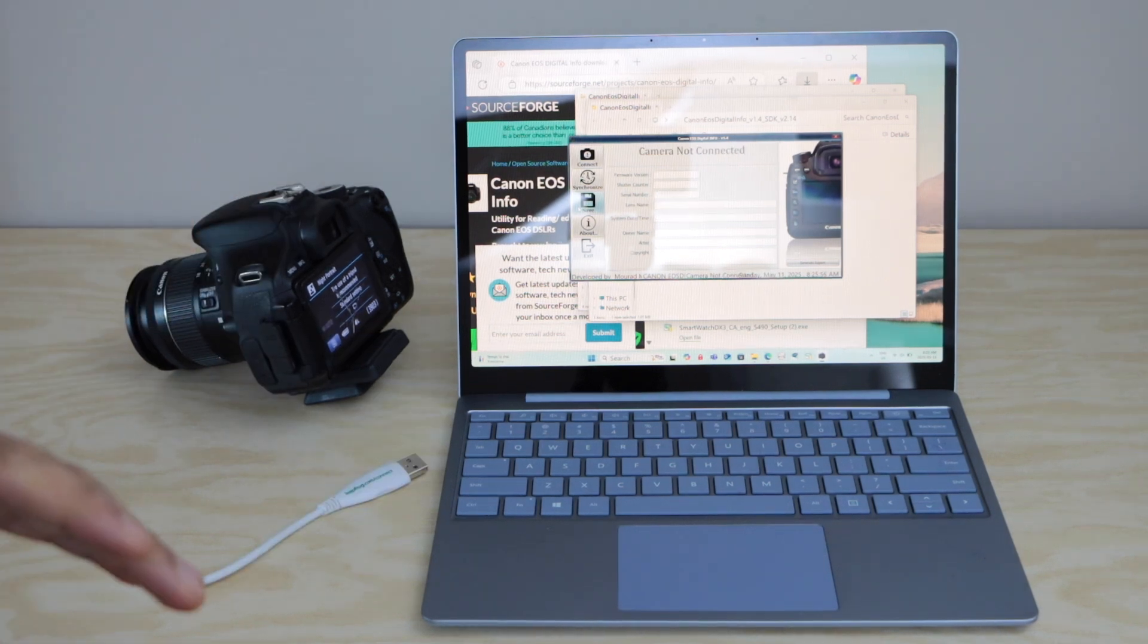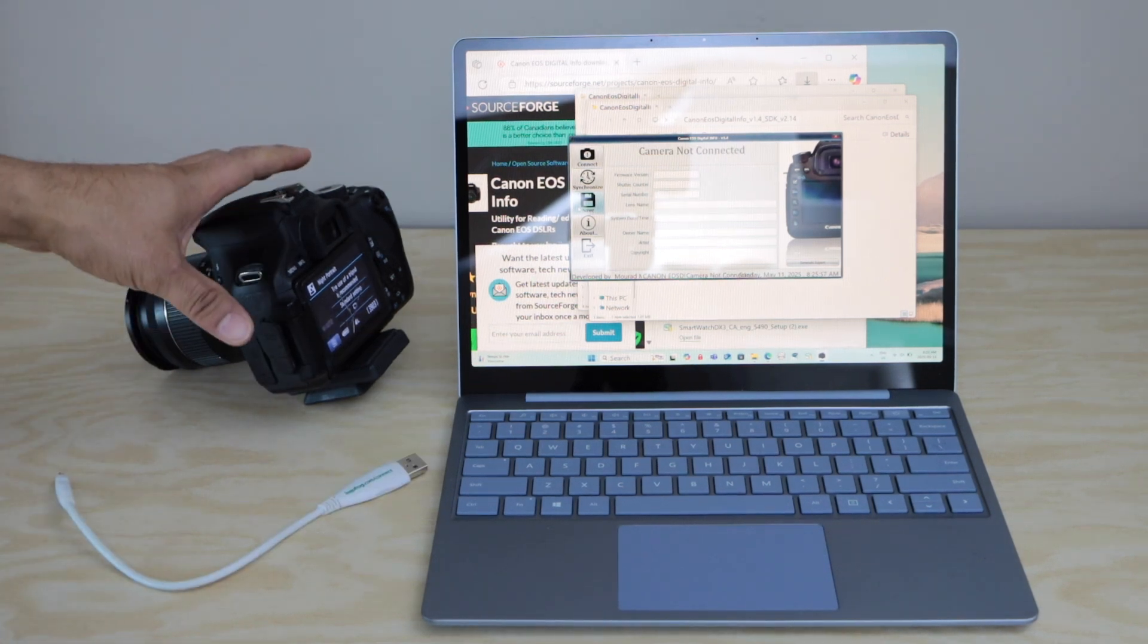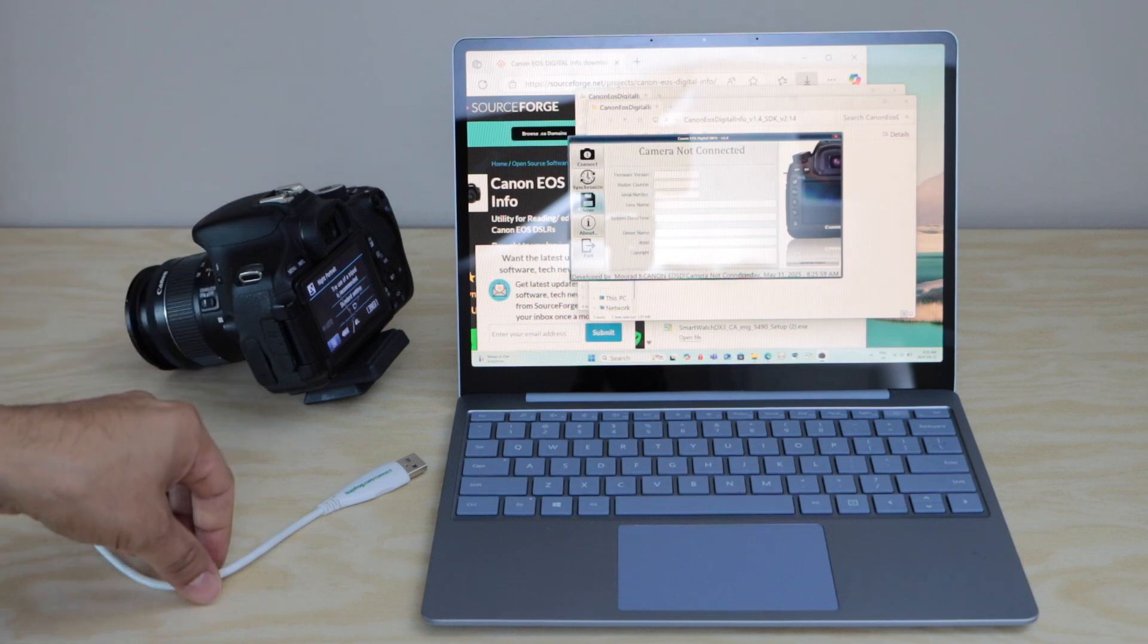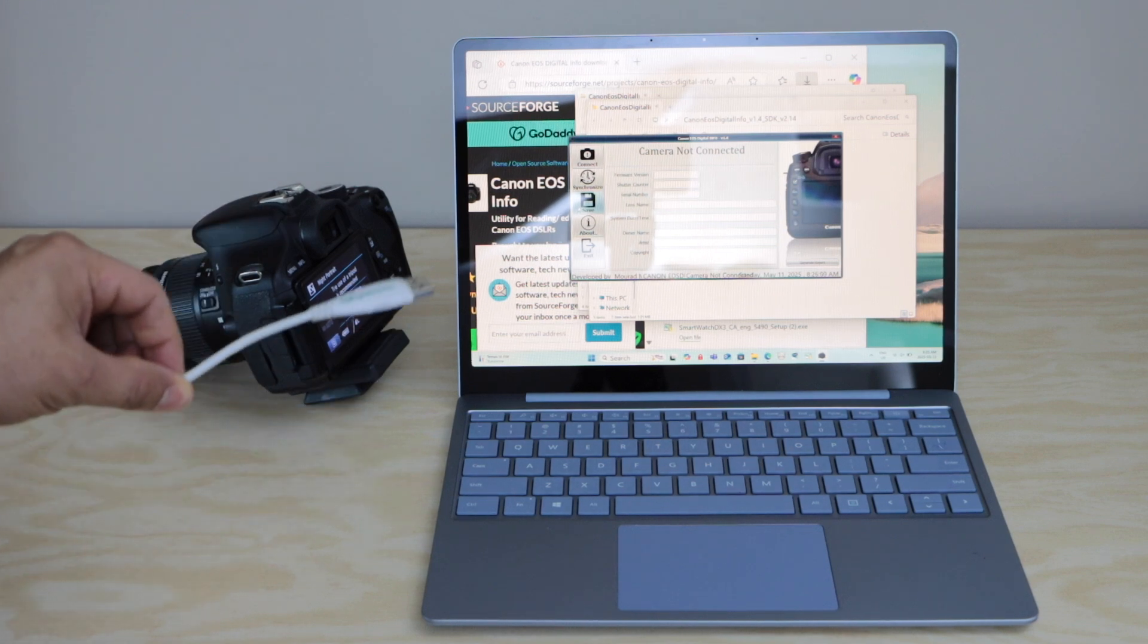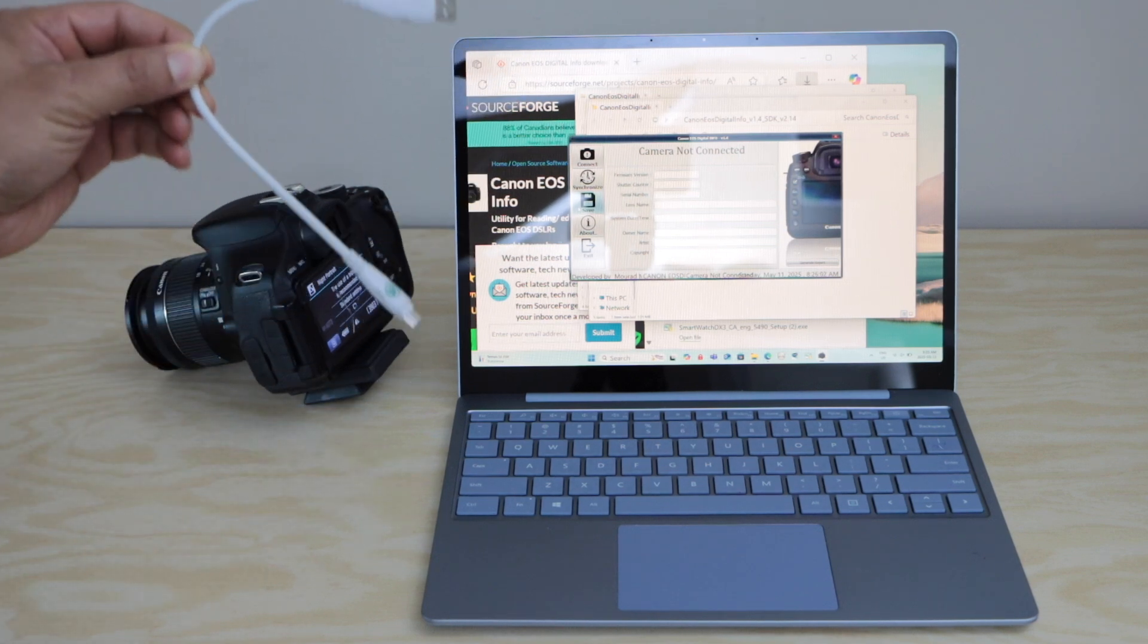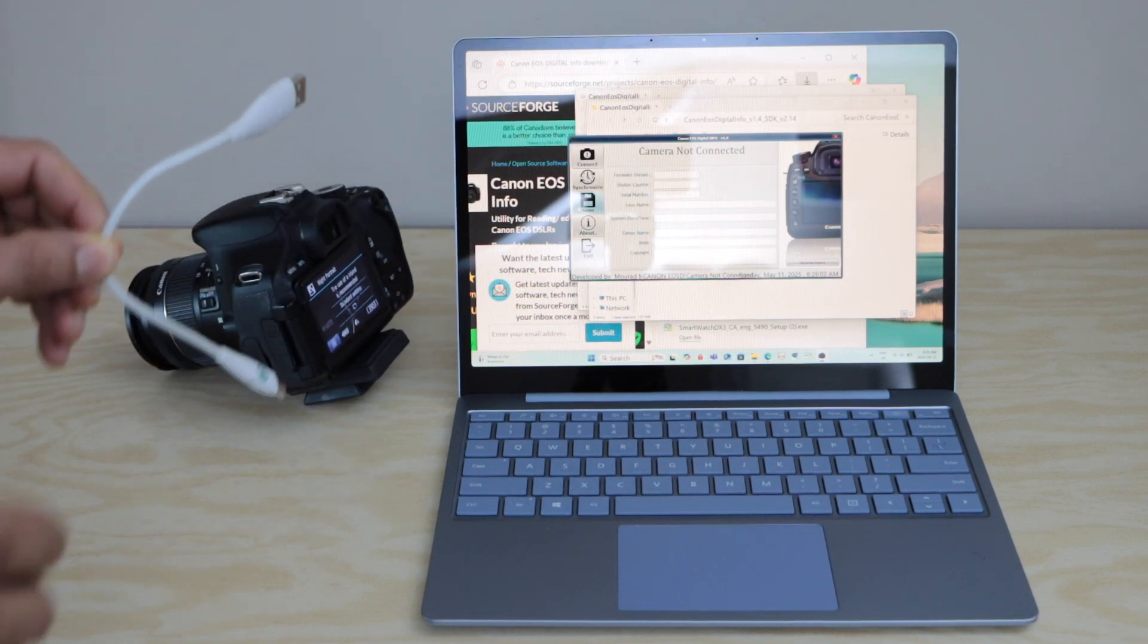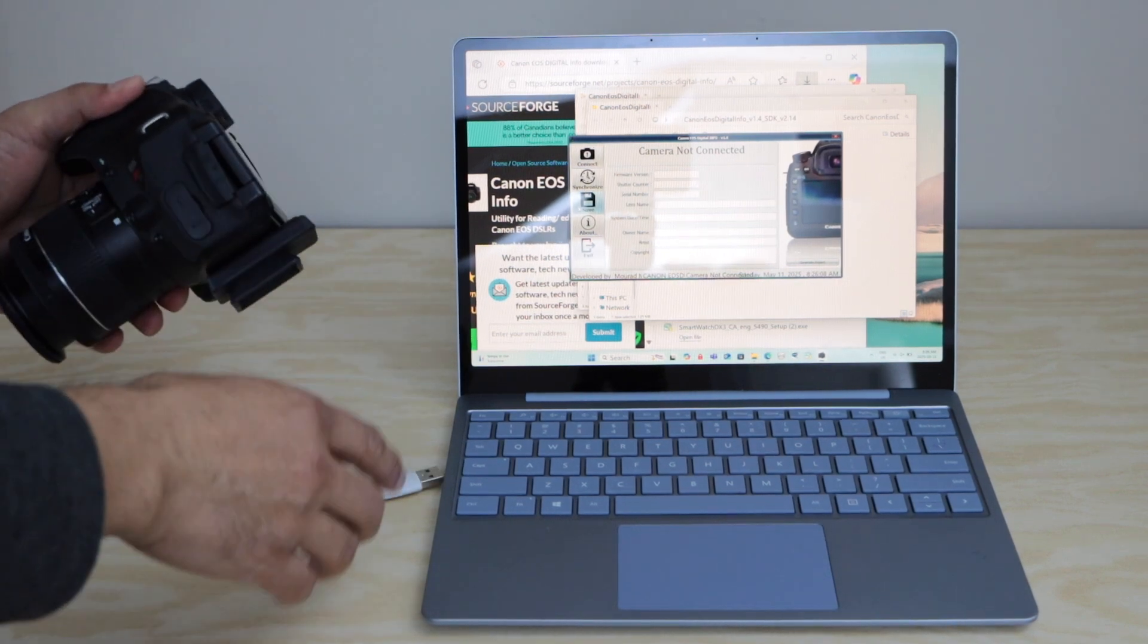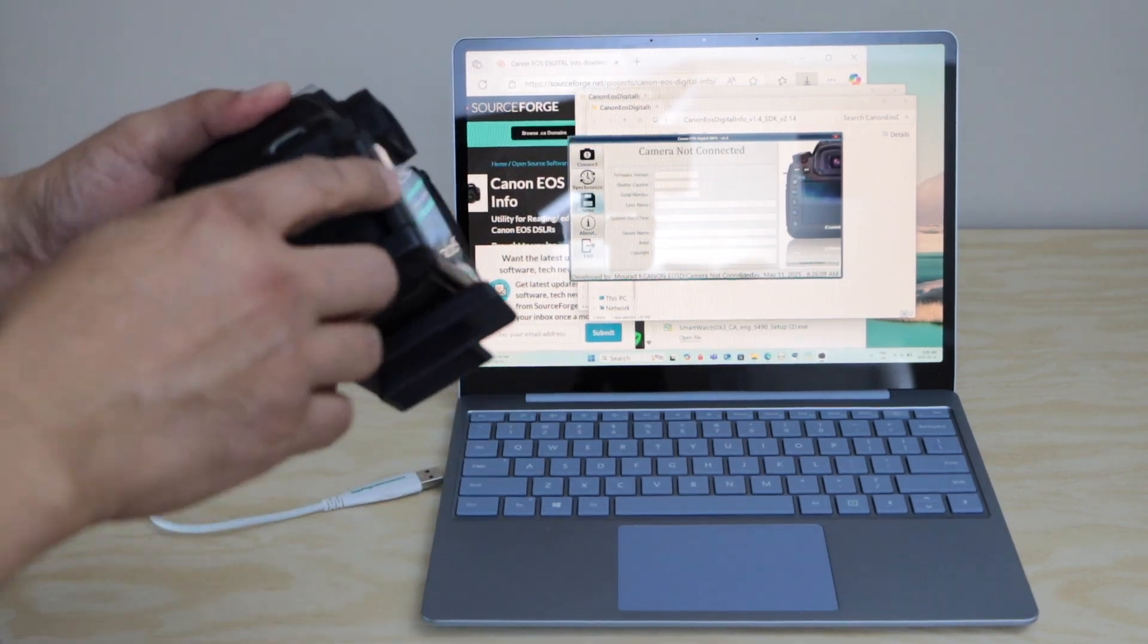To check the shutter count you need a DSLR camera and a USB cable that can connect one end to your laptop.